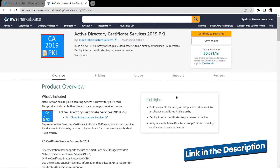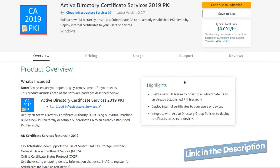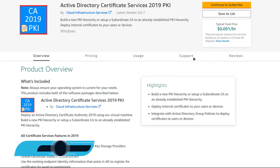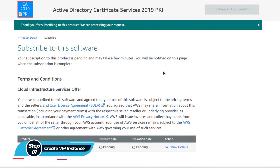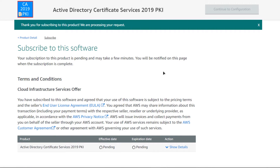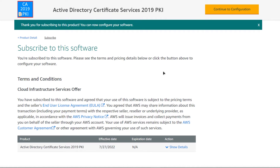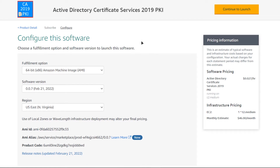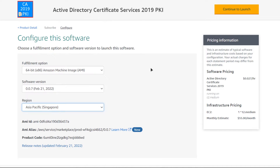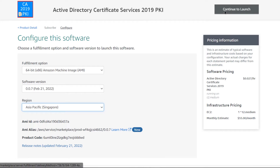Click the link in the description box to come to the marketplace listing for AWS. From here, click on Continue to Subscribe, then on the product page click Accept Terms and wait for the subscription validation process to complete. Once done, click Continue to Configuration, then choose the AMI, the software version, and the region where you want to deploy your virtual machine. Once satisfied, click Continue to Launch.